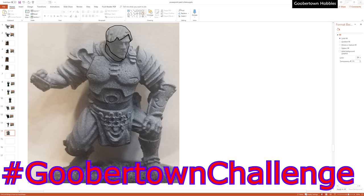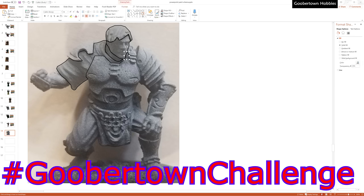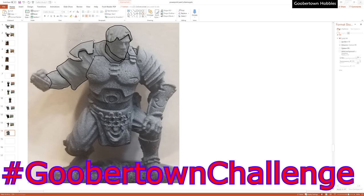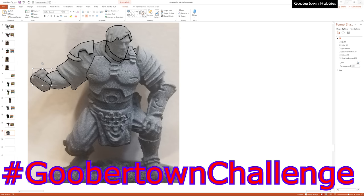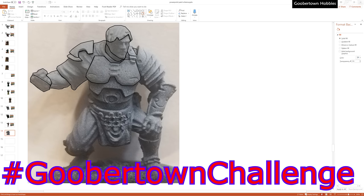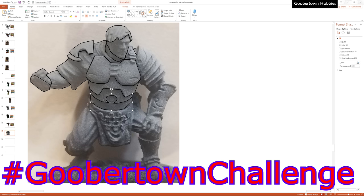You heard right, I'm starting an internet challenge, the GooberTownChallenge. There are a lot of frightening internet challenges out there, but GooberTownChallenge is 100% wholesome and you'll be glad that you participated.